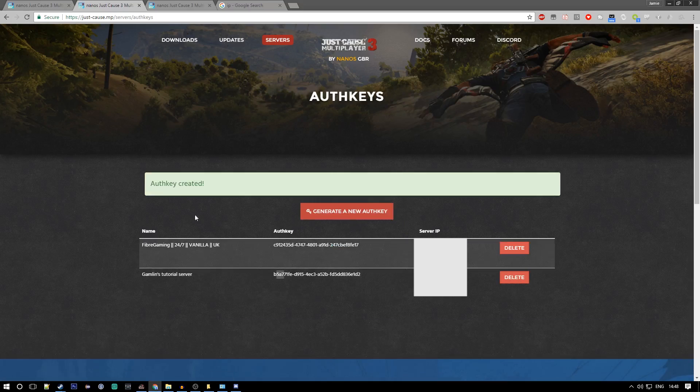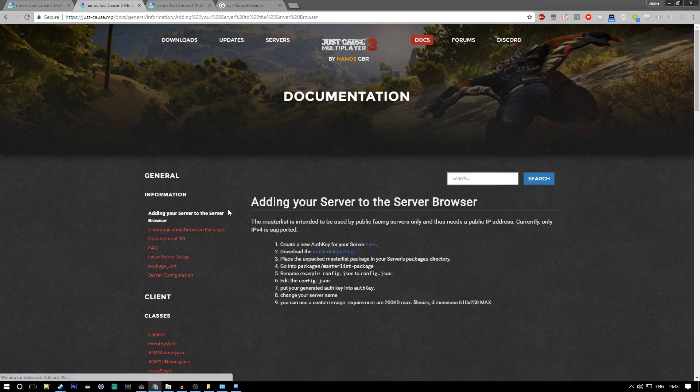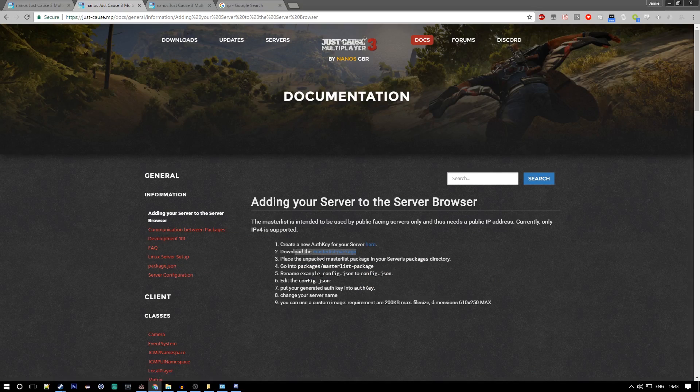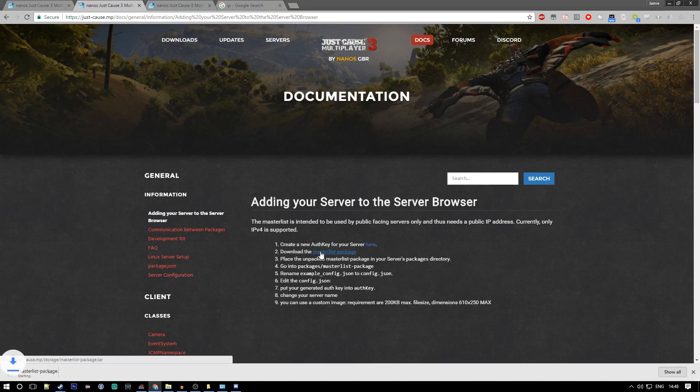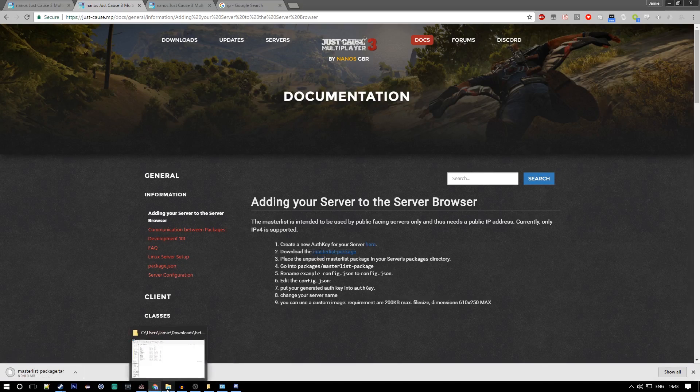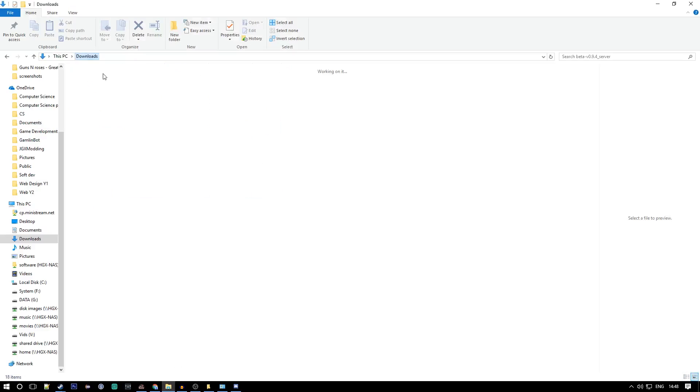You want to create the auth key. There you go, you got one. Next up you want to go to docs and then 'adding your server to the server browser.' Here you can find the master list package which you want to download. This is an 8 meg file so it's again quite small.